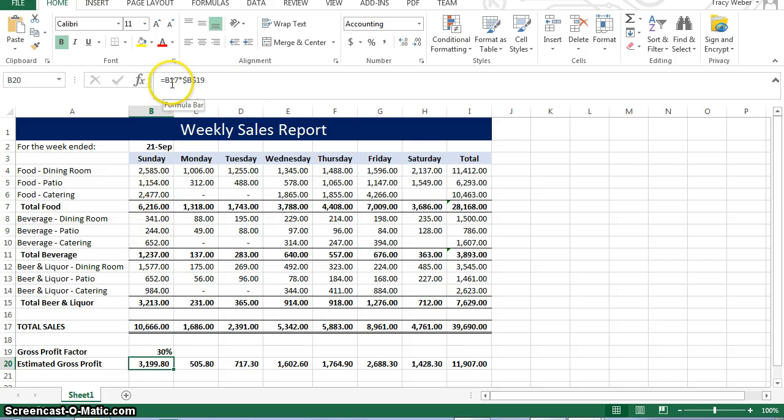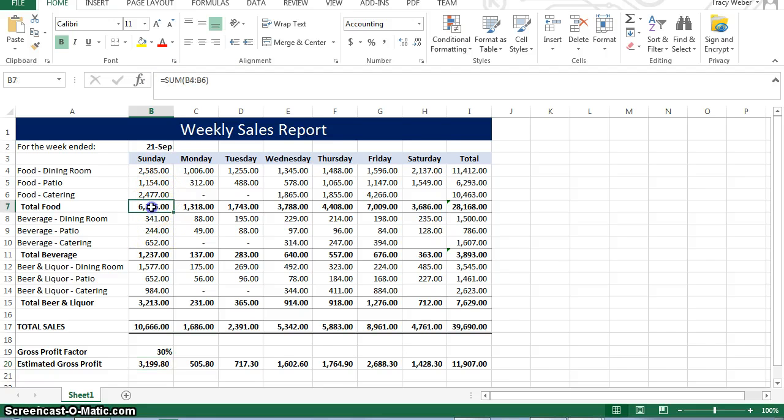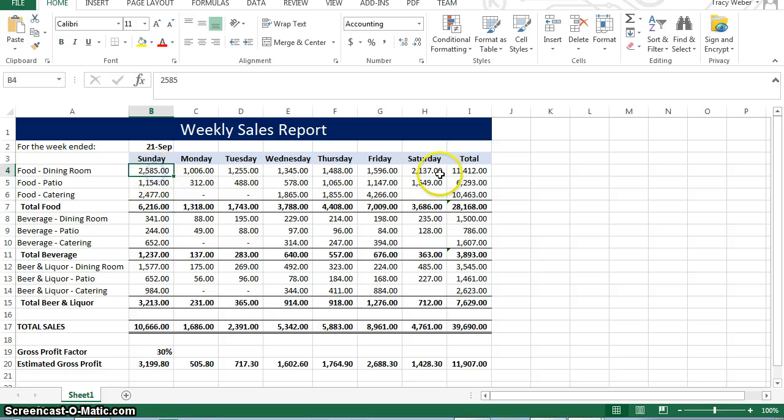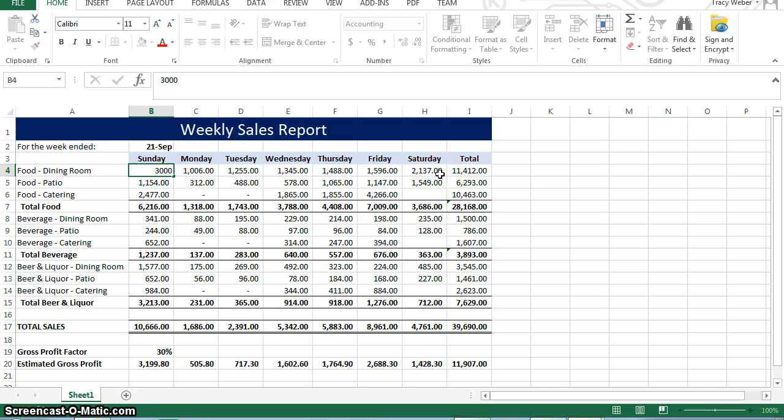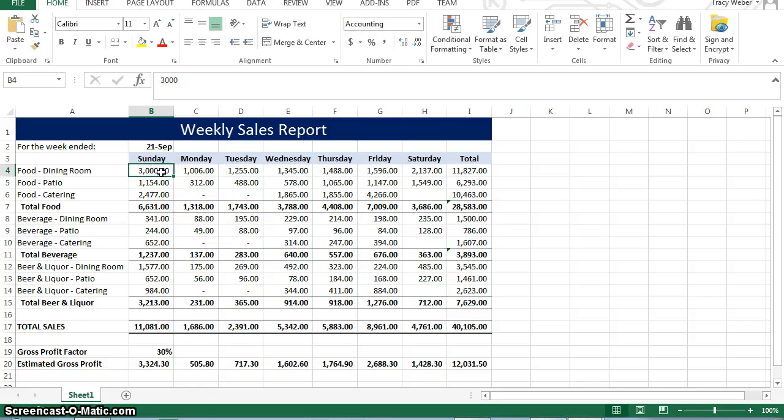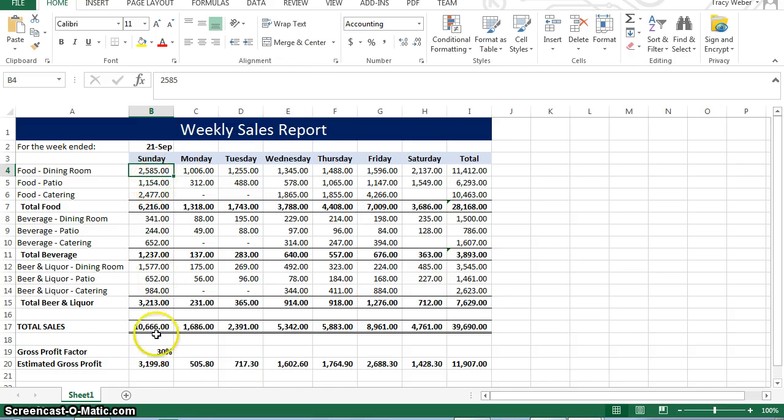We use cell addresses and not numbers because let's say in this formula here, let's say I change my sales for Sunday to 3,000, watch what happens. Everything changes. Did you see all the numbers change? That's because we referenced the cell before, not the number 2,585.